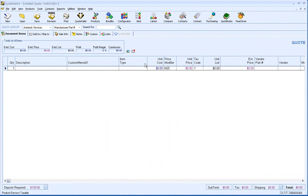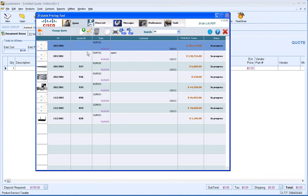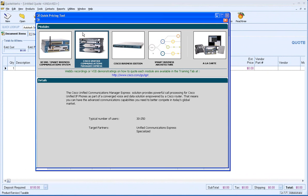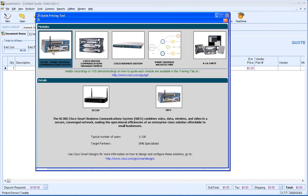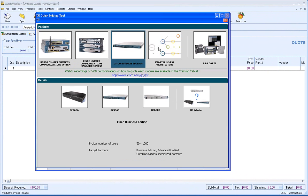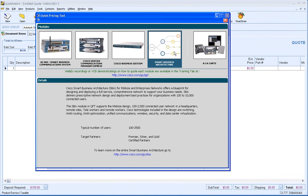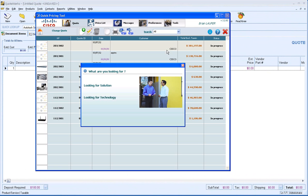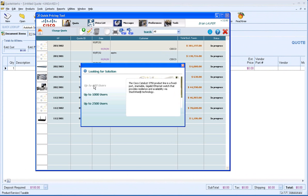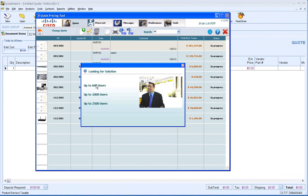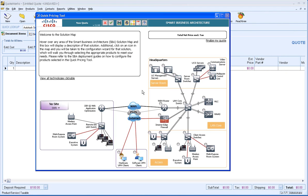Let's start off by creating a new quote with the Quick Pricing Tool. I'm going to select the new option here. We actually integrate with all of the modules, but we'll start with the Smart Business Architecture. We're looking for a solution up to 600 users.